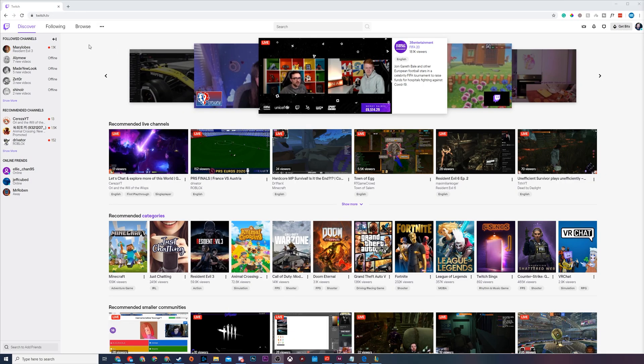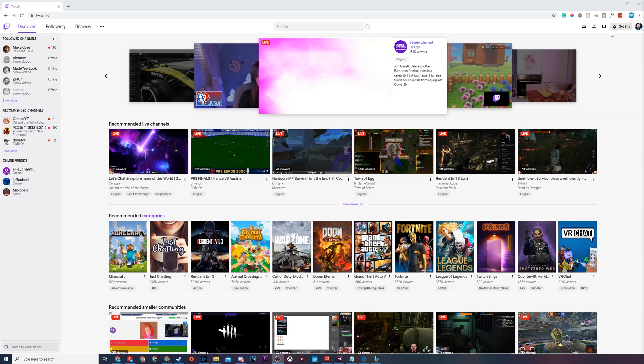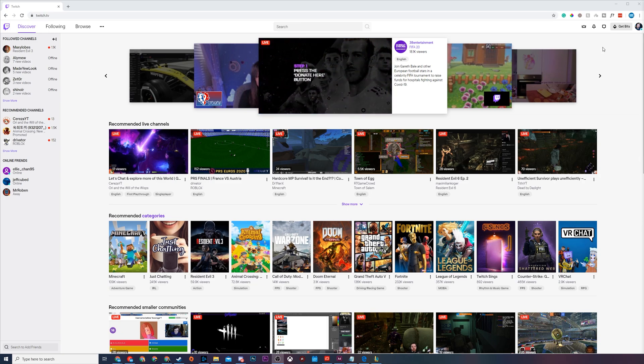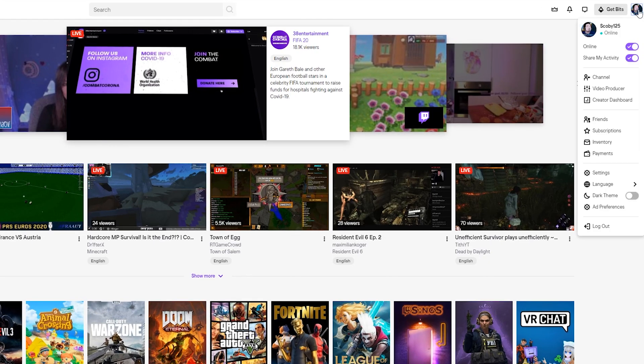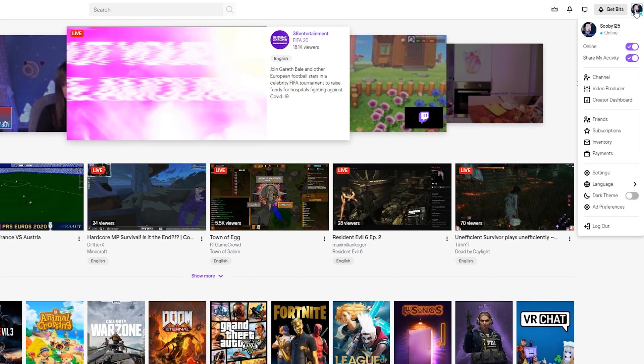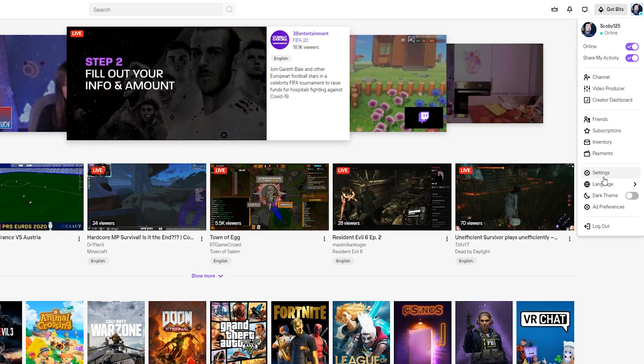So the first thing you need to do is open up the Twitch website. In this case I'm currently on the home screen and you need to be logged into your Twitch account. I'm already logged in. From this point we're going to be clicking on our face user icon on the top right and coming to the settings option for our account.